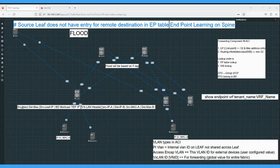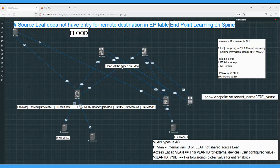So how the flooding will happen? In the case of spine proxy, in the outer header the source IP and destination IP was the anycast VTEP IP - the IP for the spine. But in the case of flood mode when flood mode is on, the destination IP will be the BD bridge domain multicast endpoint IP. After that, the spine will do the flood based on the FTAB. This is the change: from anycast VTEP IP to BD multicast VTEP IP, and then flooding happens based on FTAB.